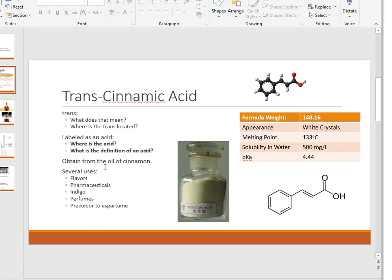There are several uses for trans-cinnamic acid: it can be used in flavoring, pharmaceuticals as active ingredients or precursors, indigo dye, perfumes, and as a precursor to aspartame — so if you're a diet soda drinker, aspartame is likely in every bottle you drink.